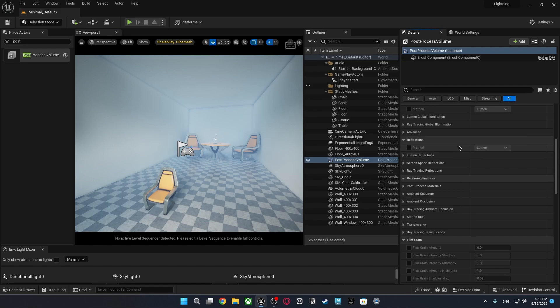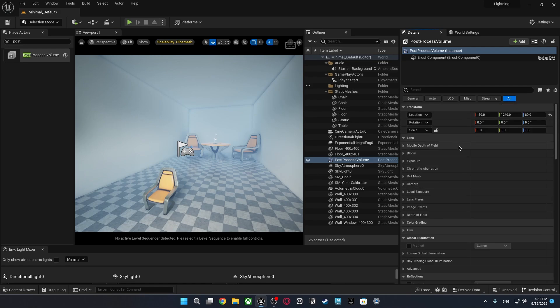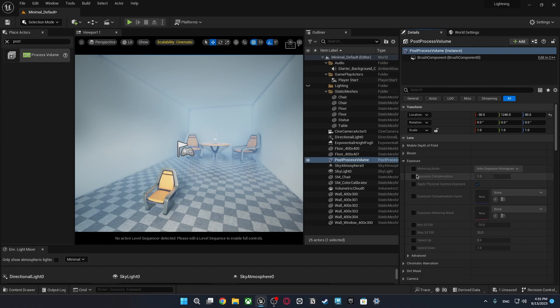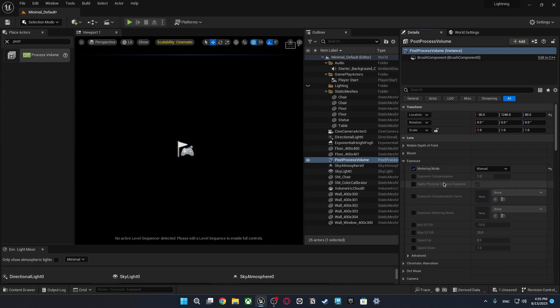I'm just scrolling up and here is the exposure at the lens settings. I'm just going to click it. Metering method manual. Don't worry it's okay.